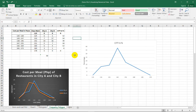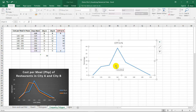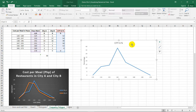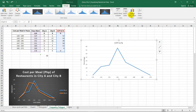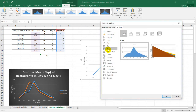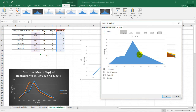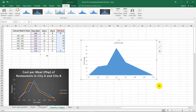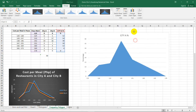Did you know that we can also shade the region under this frequency polygon or percentage polygon by using the area chart? To do that, select the graph, go to Design, select Change Chart Type, and go to Area. This will give us a shaded region under the frequency polygon or percentage polygon.